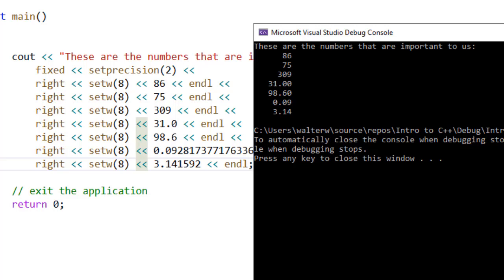So remember, things like fixed and set precision, that's global for our cout statement. And things like right, left, and set width is specific to the next element that's being printed out.